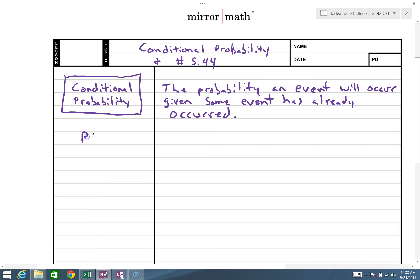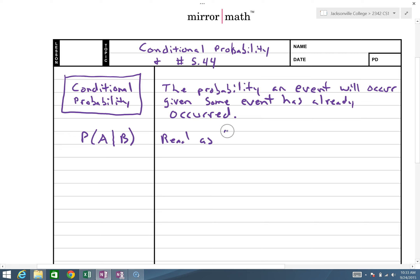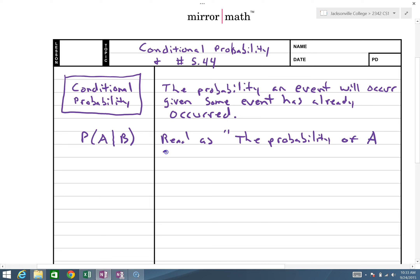Here is the notation: we write the probability of A given B using a vertical line — P(A|B) — and we read this as the probability of A given B has occurred.